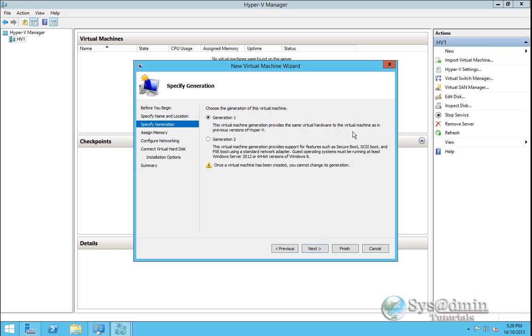But an important note, guest operating systems must be running at least Windows Server 2012 or 64-bit versions of Windows 8. So I'm going to select generation 2 and I'll click next.